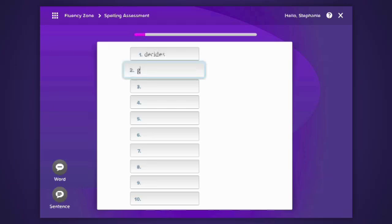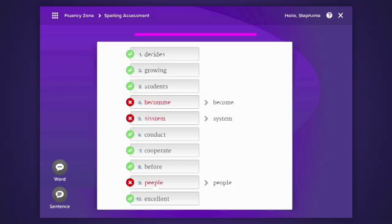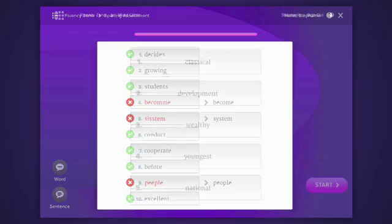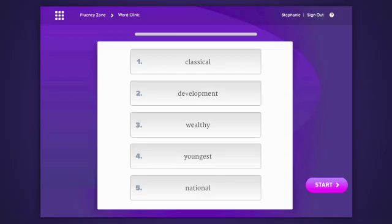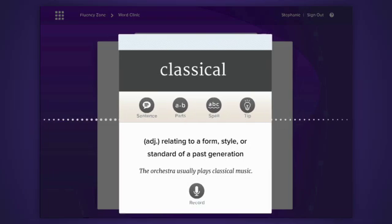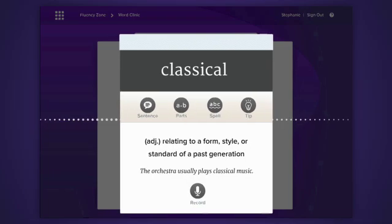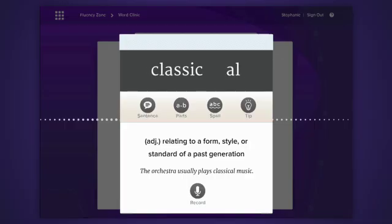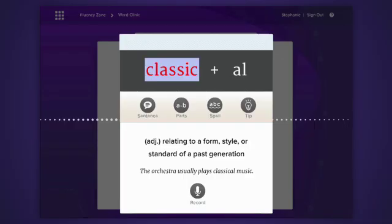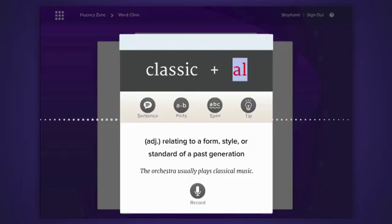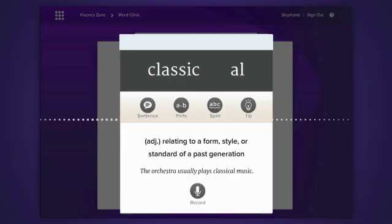Growing. My dog is growing bigger every day. In the word clinic, you'll get tips for reading your study words. Listen to the word read aloud, and then watch and listen to the decoding tip. Classic. Classic plus the suffix -al. This suffix often means having characteristics of.